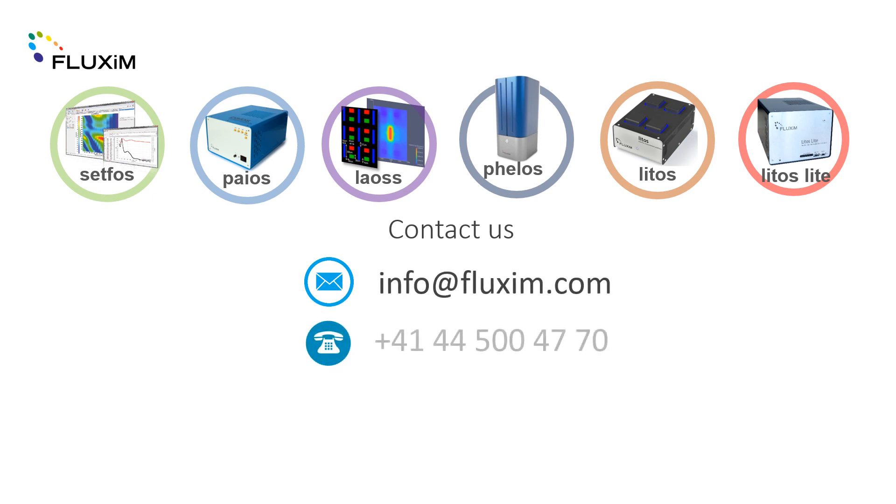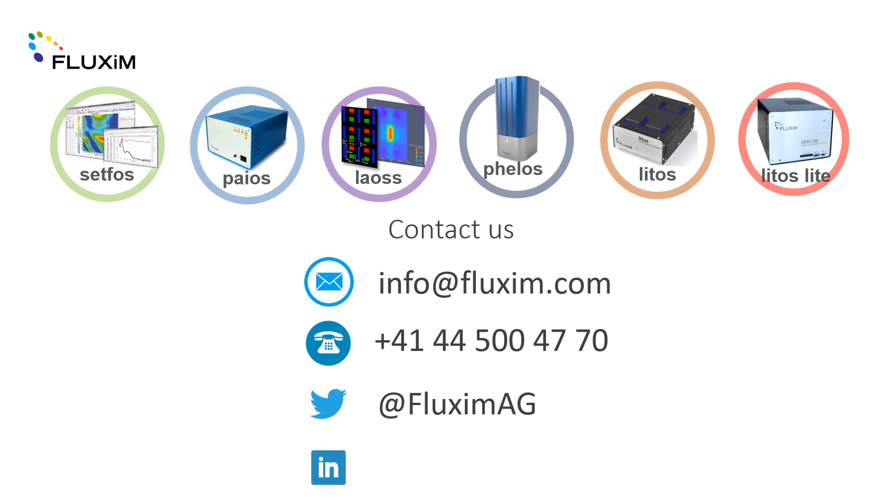If you'd like to discuss our products further, you can contact us by email or telephone and please check us out on Twitter or LinkedIn. Or you can simply visit our website to find out more.